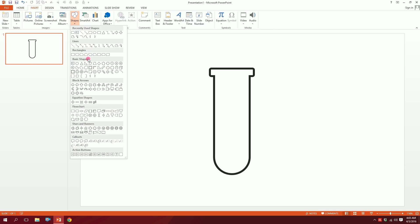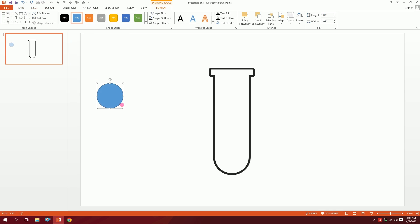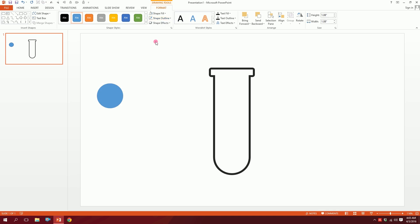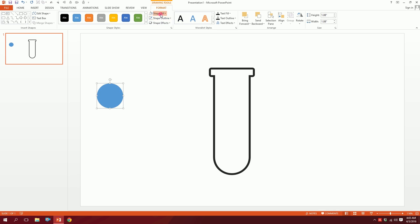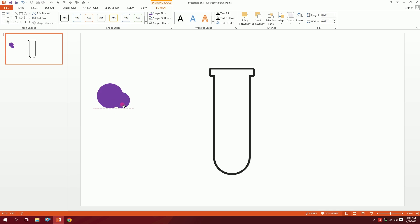Now here's the big part — go to Insert, go to Shapes, and pick the oval. Drag it onto the slide. Go to Shape Outline, set no outline, and go to Shape Fill to set the fill color.